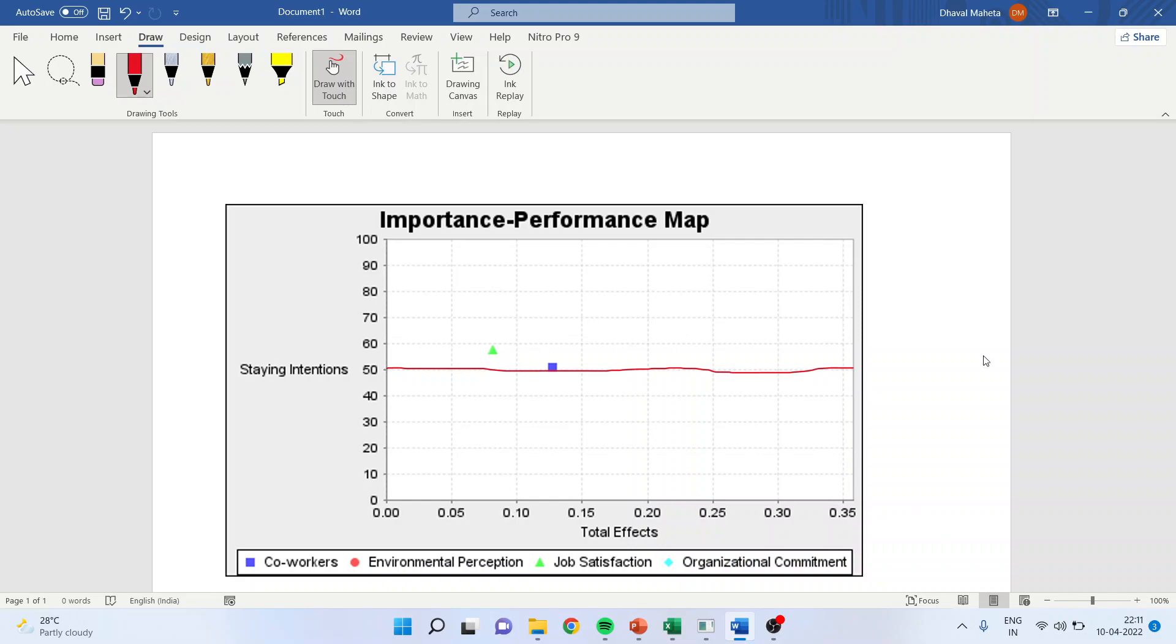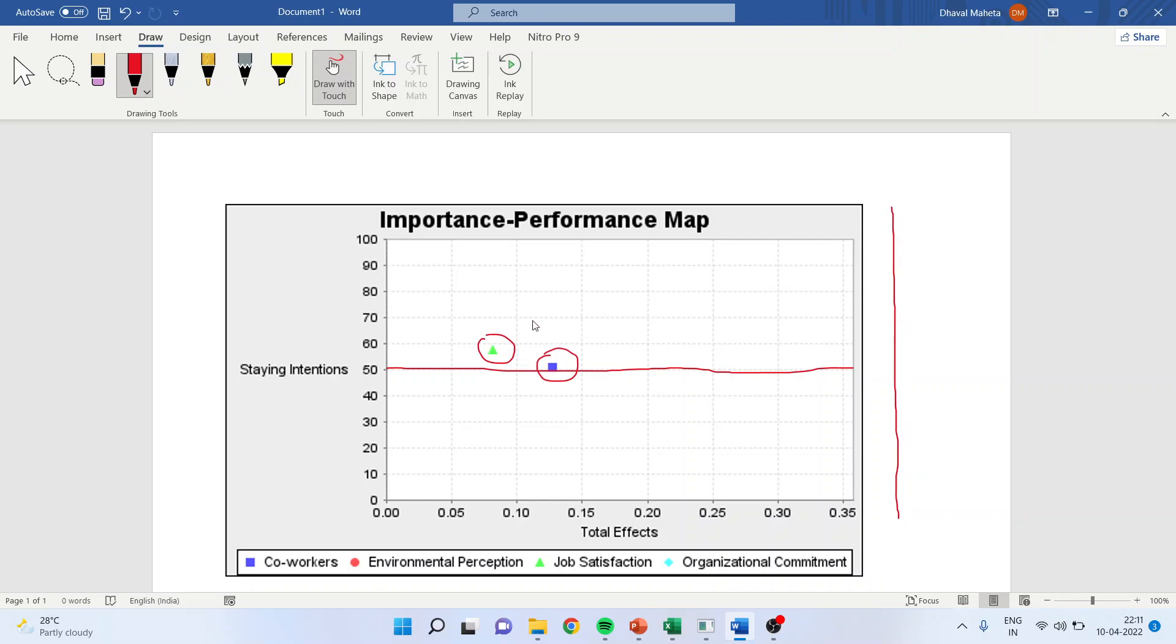It's very clear. See, just assume that there is a line at 0.5. So it is clear that these constructs are in the second quadrant.